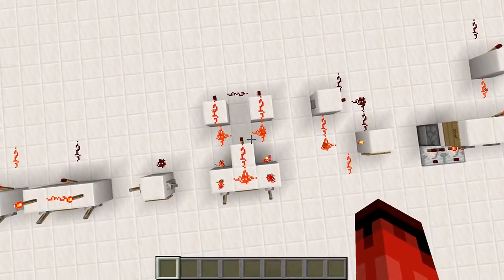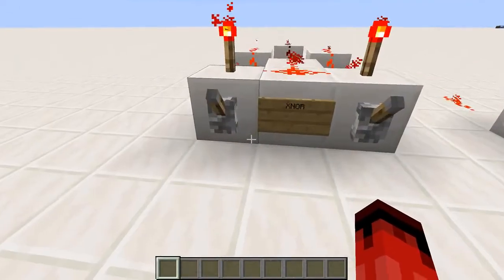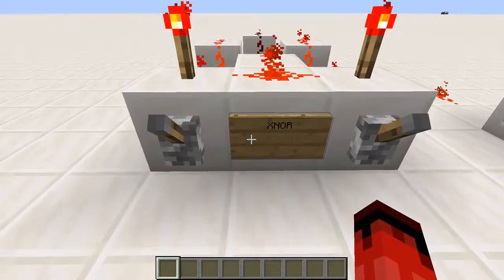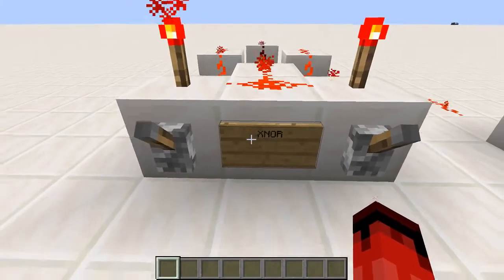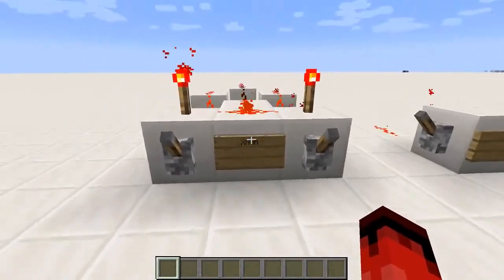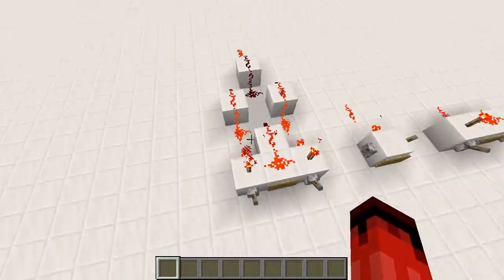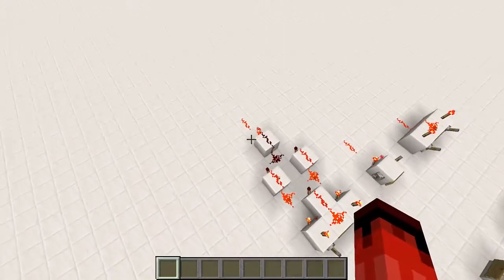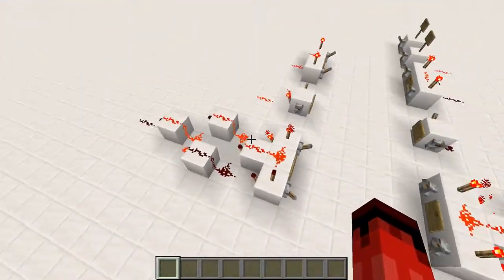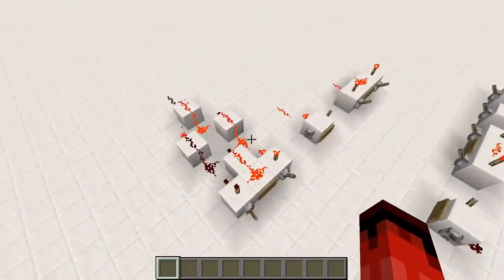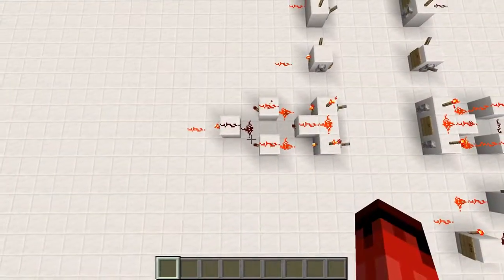And here is how to build that one. Then you have the XNOR gate, which is the same thing except with the inverted pulse with the N. So it'll be on unless one and only one of the levers is flicked on. And that's how to build that one.